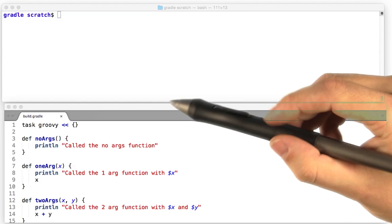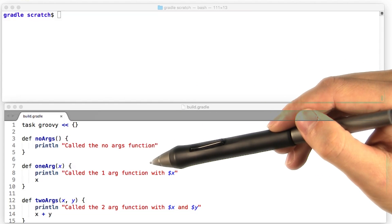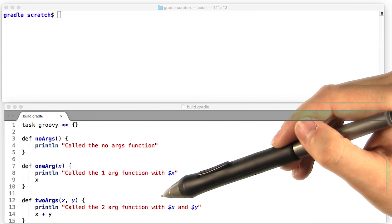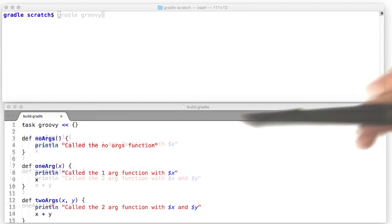I've set us up with three functions here, one of which no args, one with one arg, one with two args. Let's see what we can do.